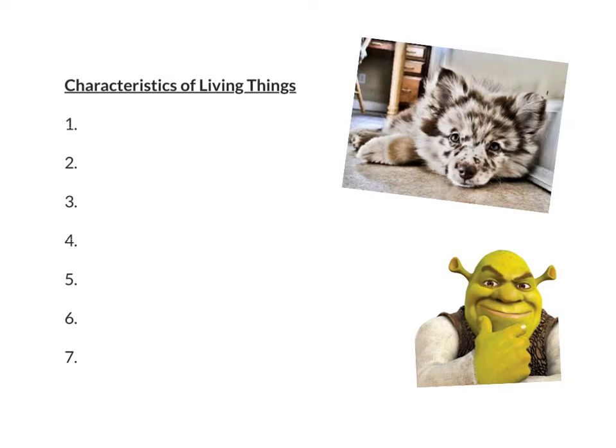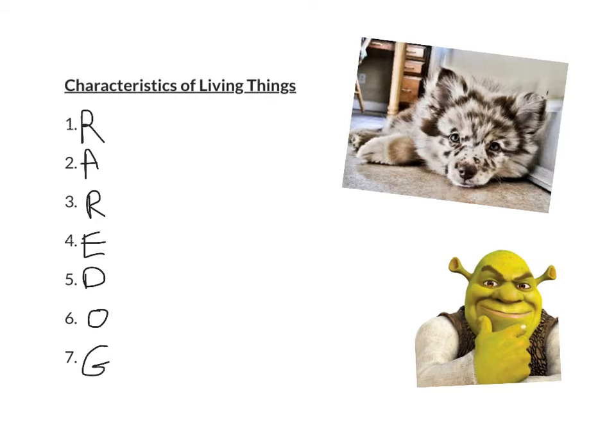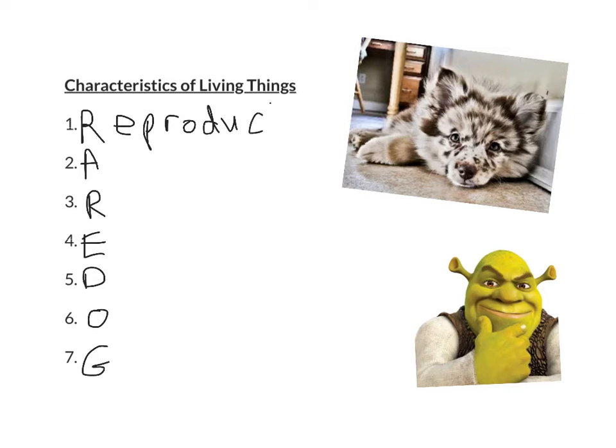One of them was Rare Dog. The other acronym had to deal with the Ogre Shrek, which would be Rad Ogre. I'm gonna stick with Rare Dog, so I'm going to write that down. I wrote down Rare Dog. The first letter stands for Reproduction. And the order of these do not matter. So whether it was Rad Ogre, or Rare Dog, or whatever order you put them in, the characteristics of life, as long as they meet all seven requirements, we would consider that to be a living organism.